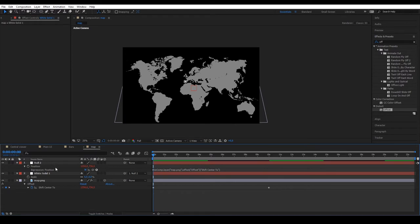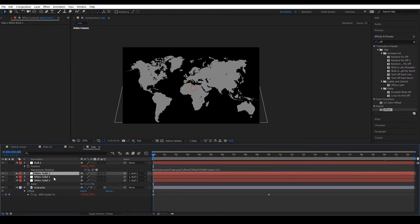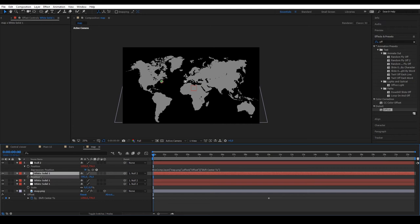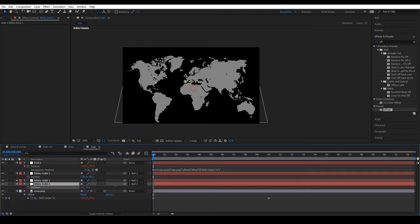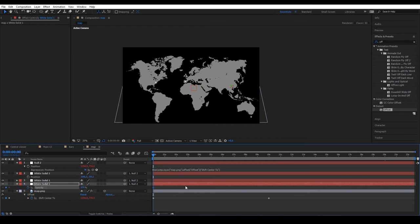Now, duplicate the solids and as they are anchored to the null object, we can distribute them freely around the map and the animation will remain the same.